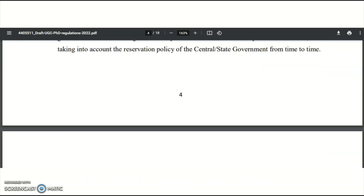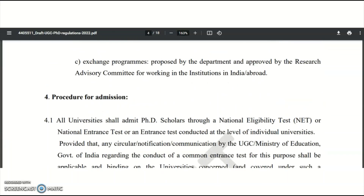These are the points regarding the procedure for PhD admission in universities and colleges — both with and without UGC NET qualification. This is really good news for postgraduate candidates, as they can now apply to state universities, central universities, and any type of college. Please share this informative video with your friends or colleagues who are looking for PhD admissions.